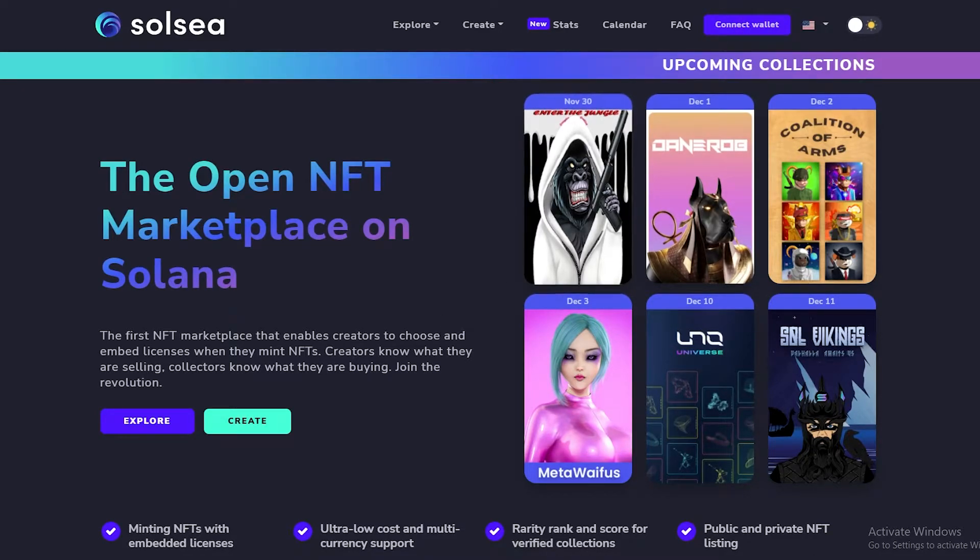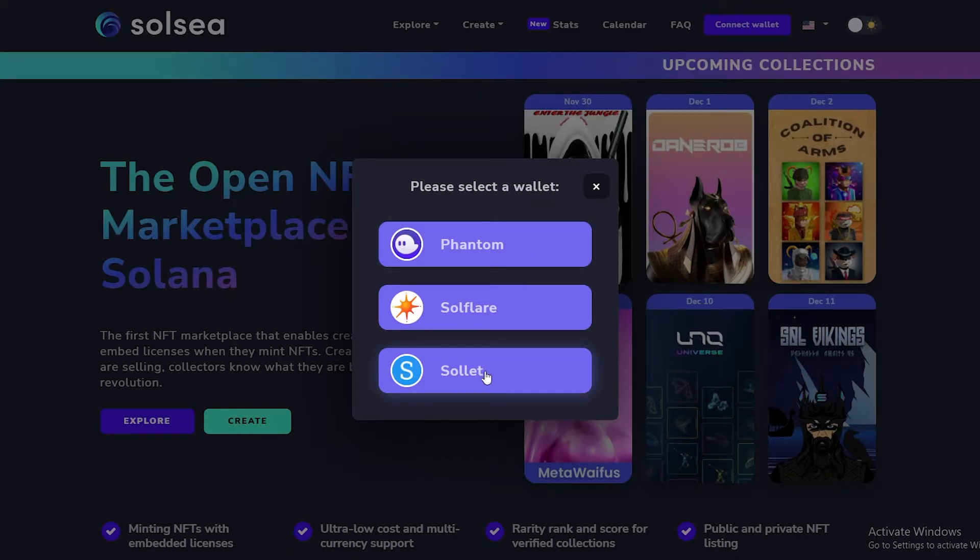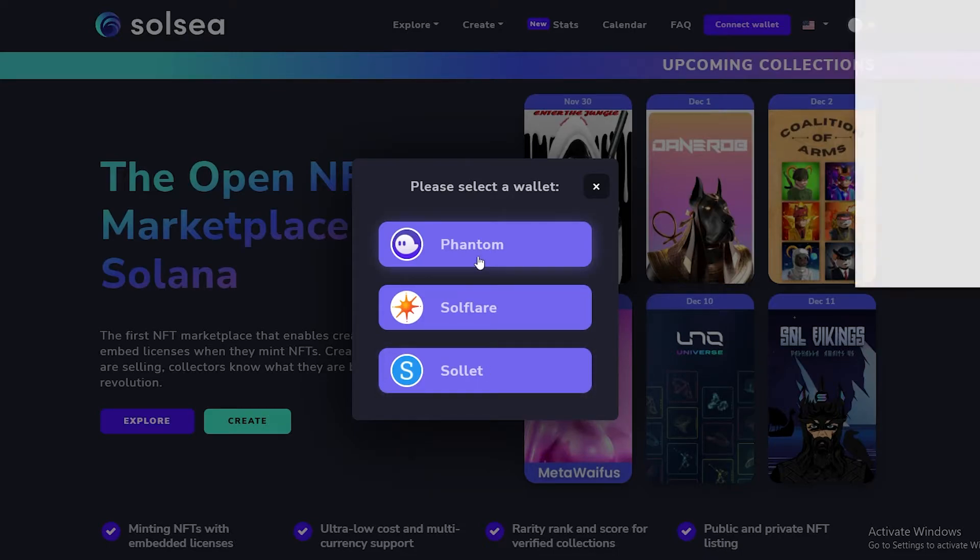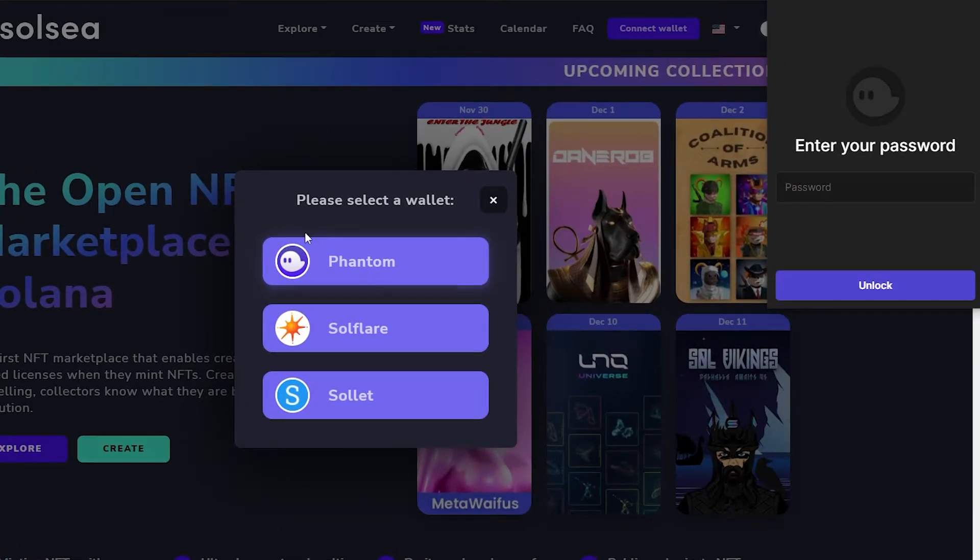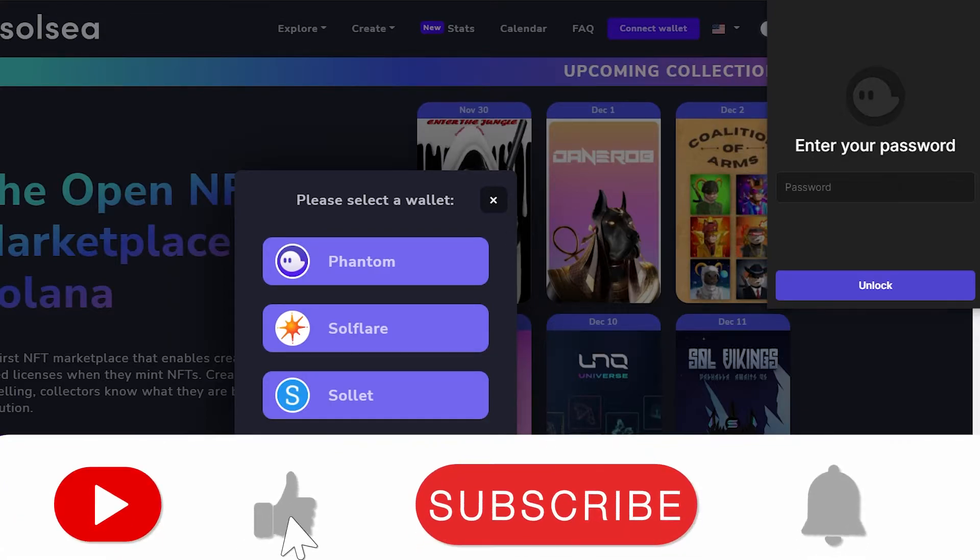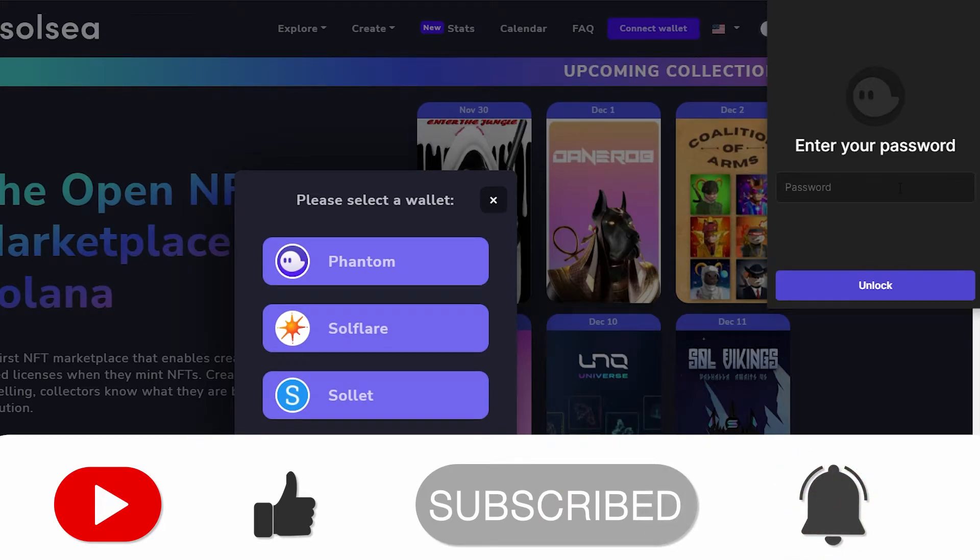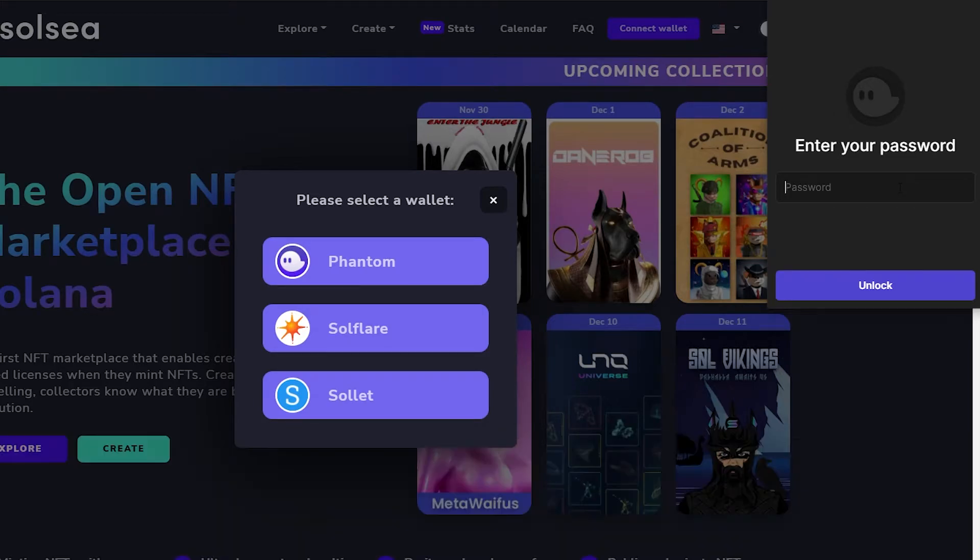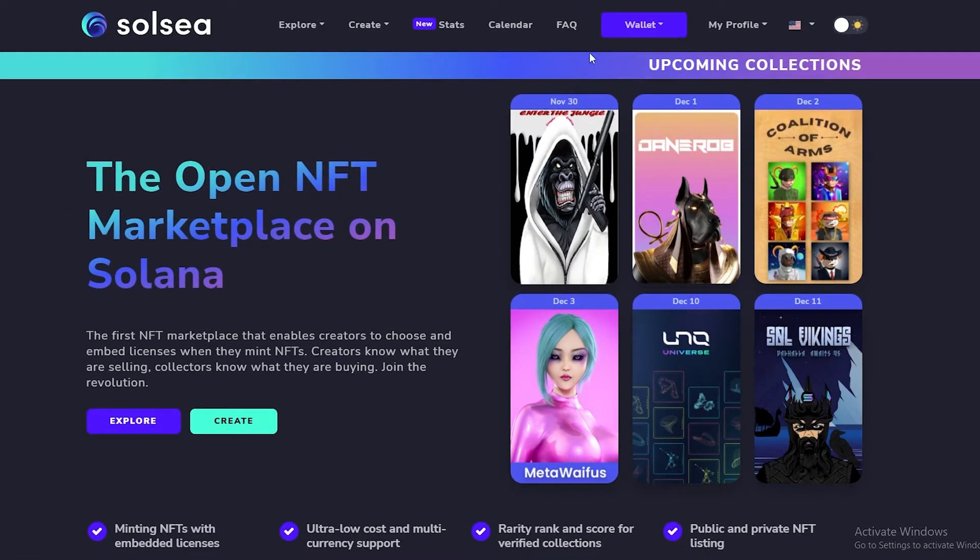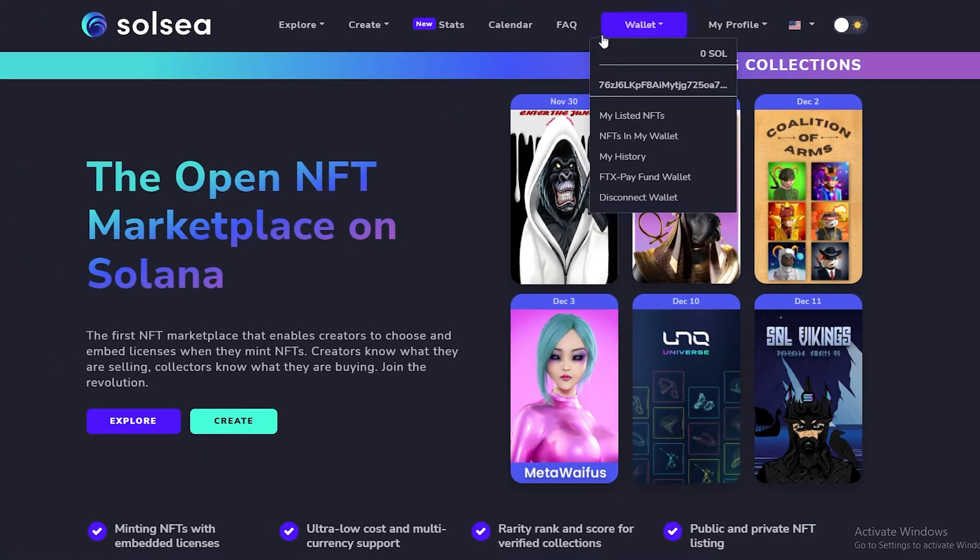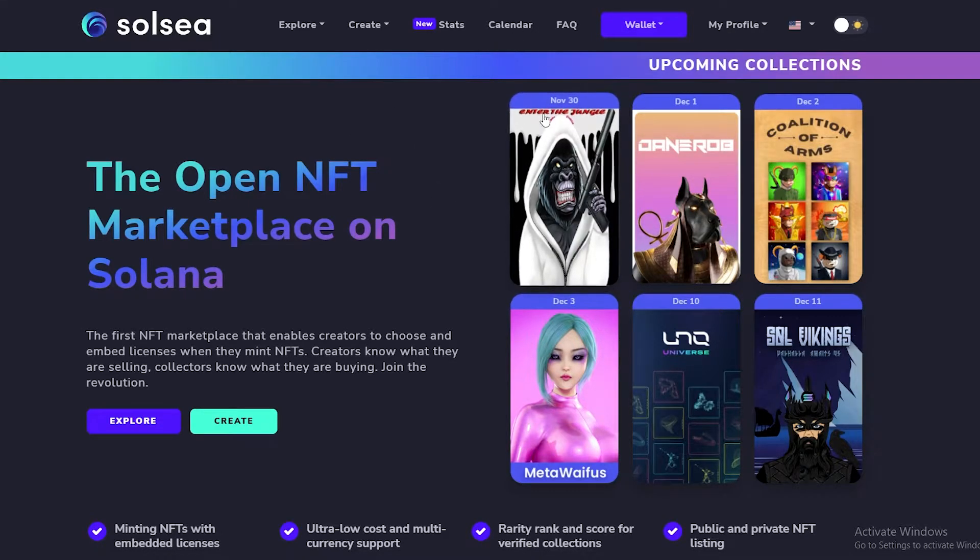So first what we need to do is connect our wallet. Simply connect your wallet and you have three options in front of you: Phantom, Solflare, and Sollet. Simply choose Phantom over here. If you already have a Phantom extension installed on your Chrome and you've created an account, this pop-up will come over here and all you have to do is just simply enter in your password. So I'm going to go ahead and do that. Click on Unlock and once we've done that, we've connected our wallet.